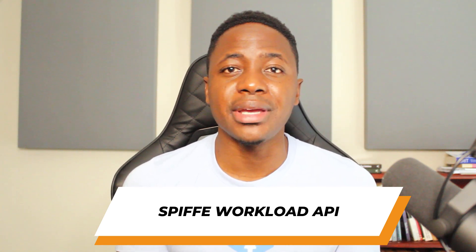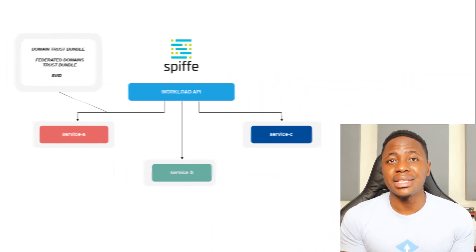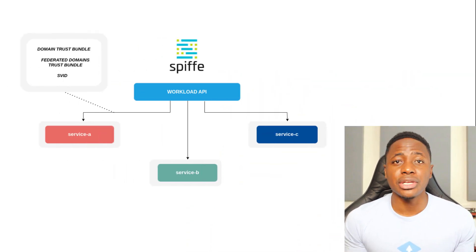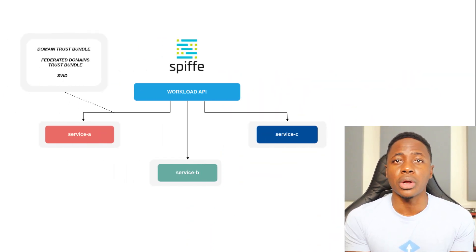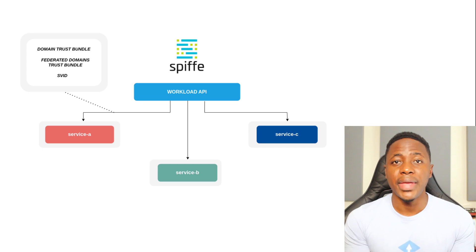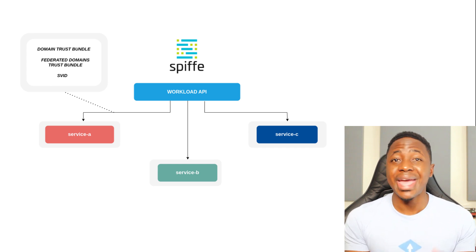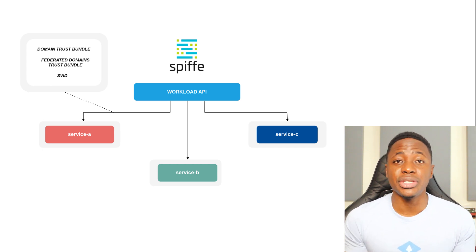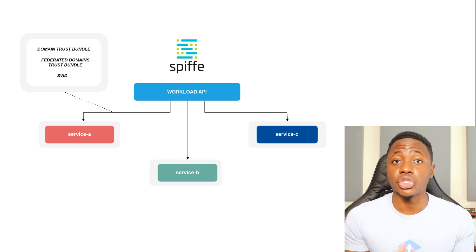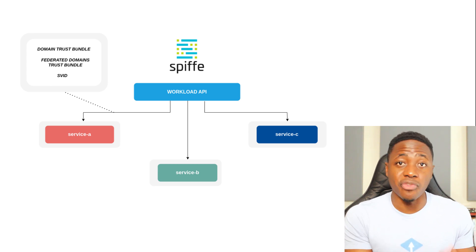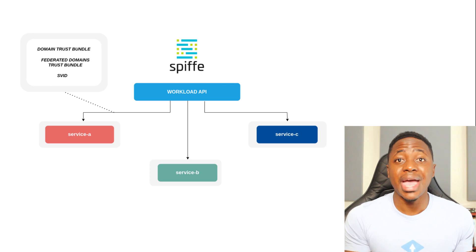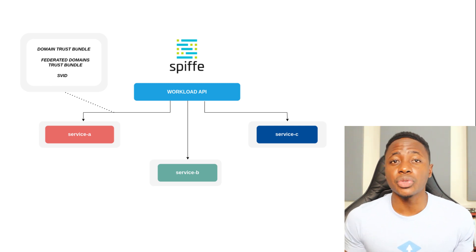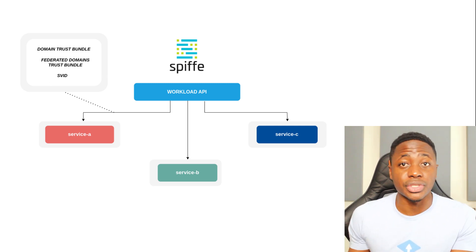The spiffy workload API has the primary job of distribution. It's an unauthenticated server that delivers different important components to the workloads within a trust domain. It delivers both trust bundles and SVIDs to the respective entities. More specifically, it delivers the trust bundle for the domain that the workloads reside in, as well as any trust bundles for federated trust domains.